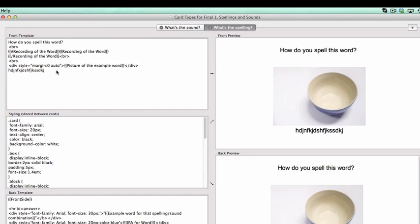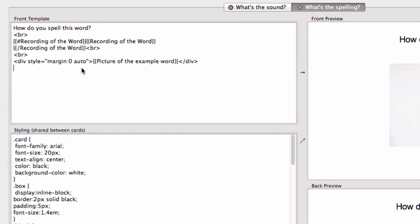So we're going to type a little bit of code. Now this code is simple, but can be really, really long. I'll show you what I mean. You'll type curly bracket curly bracket, type colon, and type because we want to type in the word. It's type.